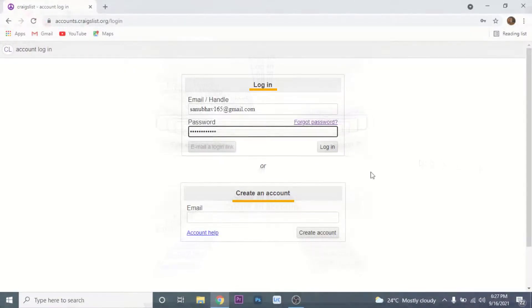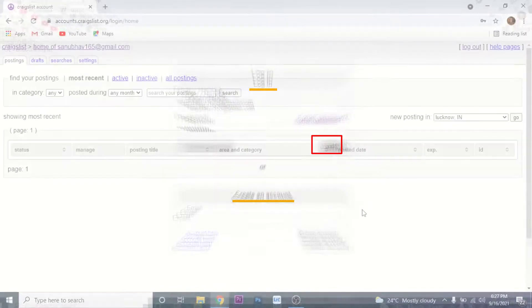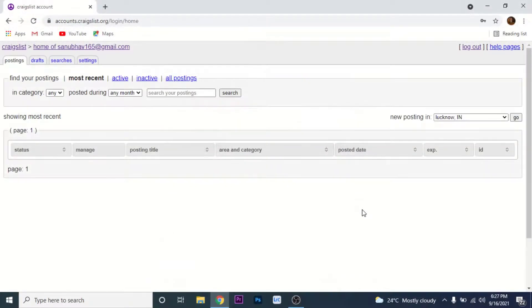Once you enter your password, on the bottom right-hand corner of the login section you'll see a button to log in. Click on that button. Once you click on that button, you have successfully logged in to your Craigslist account.